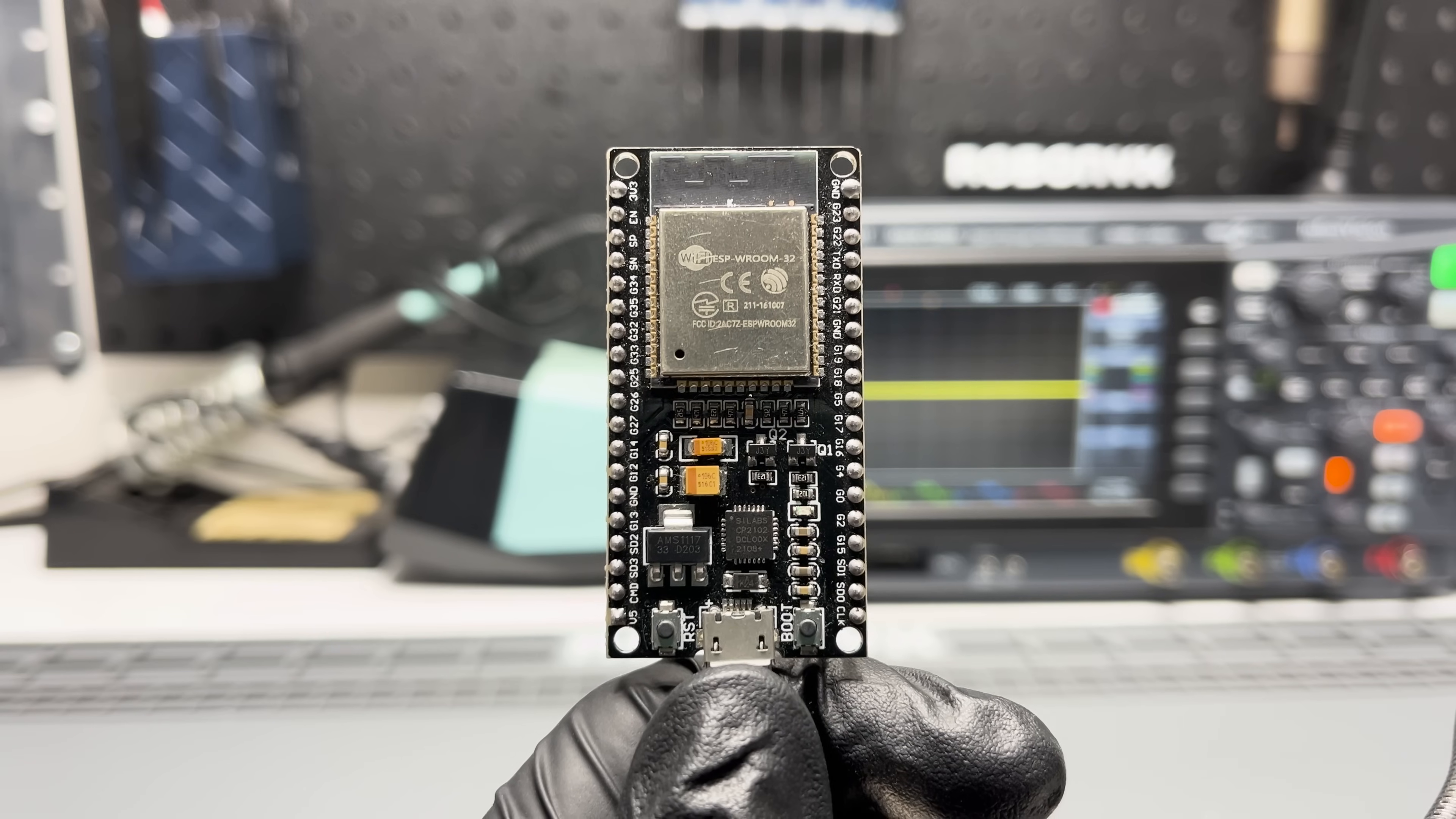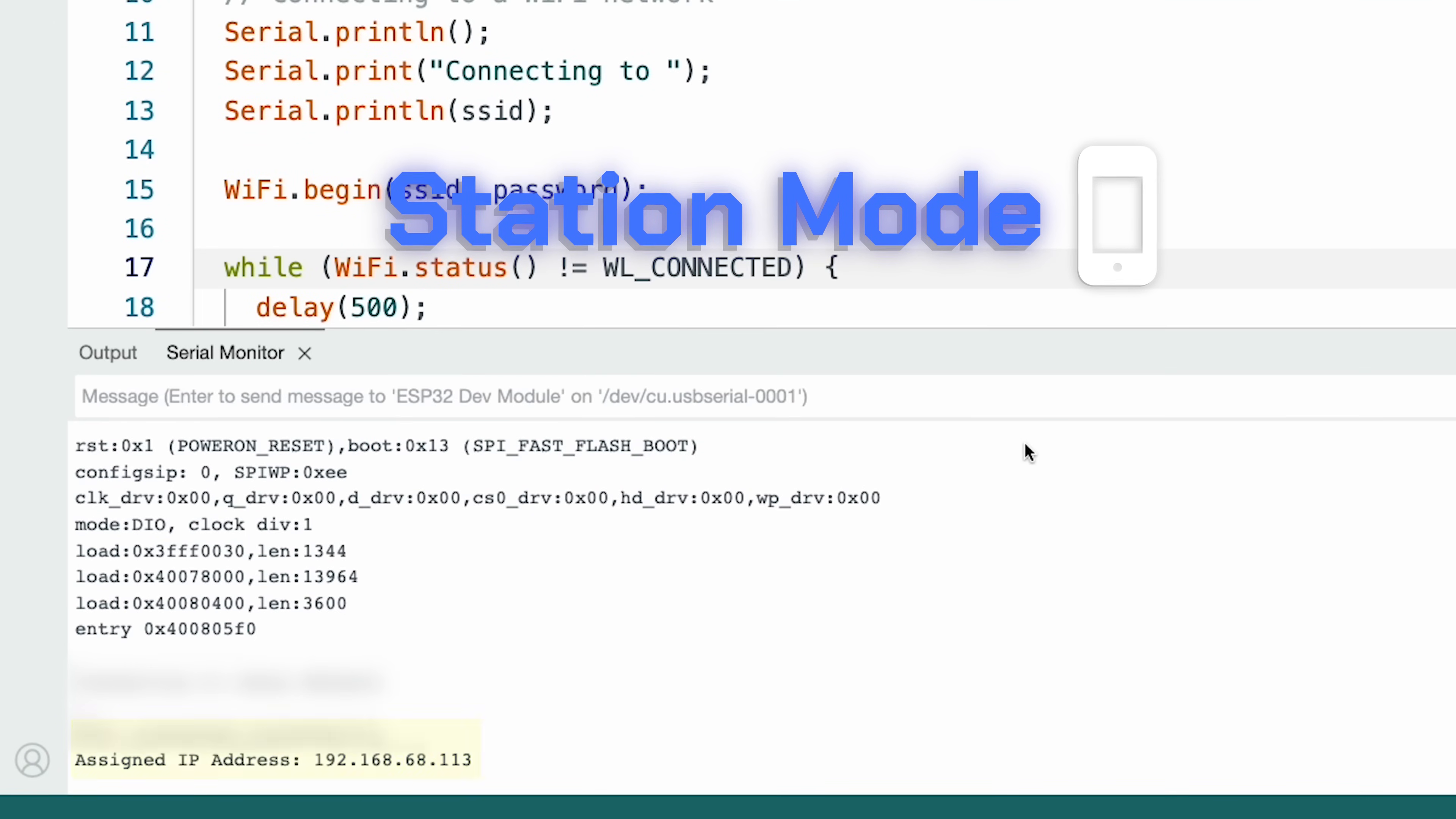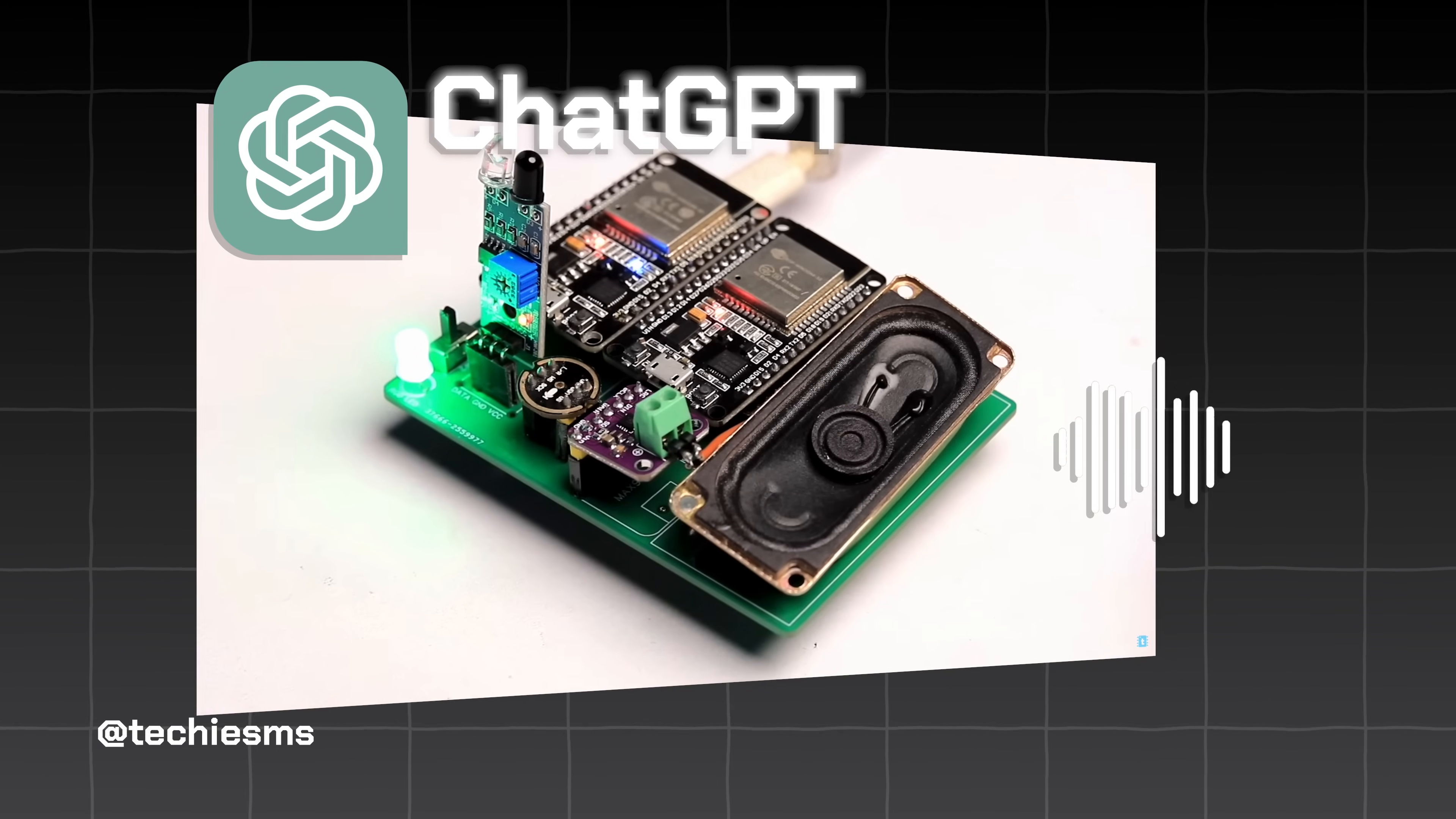Now onto Wi-Fi and Bluetooth capabilities, the stuff that really sets the ESP32 apart. The ESP32 can operate in three Wi-Fi modes: Station, Access Point, and Dual Mode. In Station Mode, the ESP32 connects to an existing Wi-Fi network, just like a smartphone or a laptop. This mode enables the ESP32 to access internet services, download data, and interact with web-based APIs. This gives you the ability to build weather displays and even integrate GPT abilities into your projects.